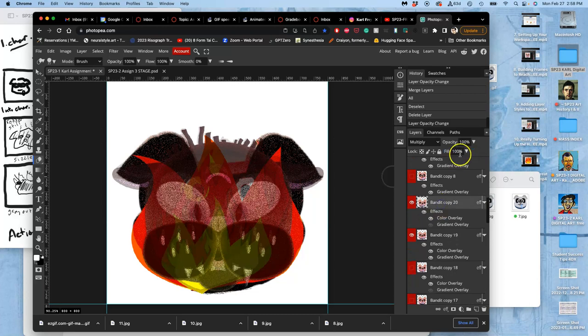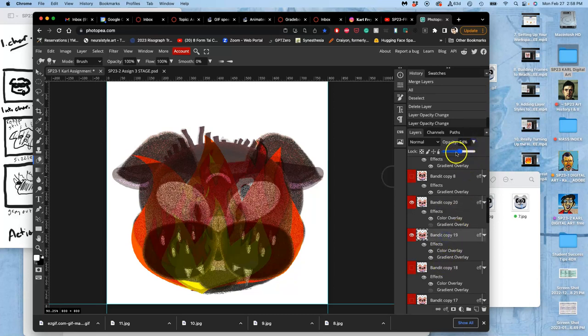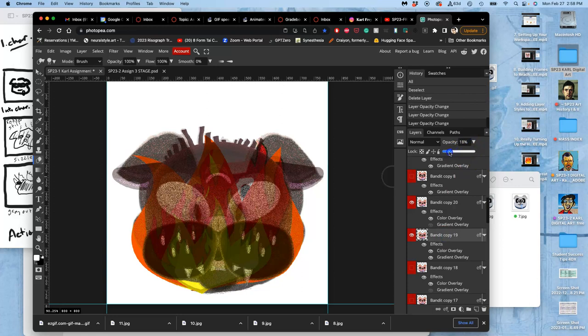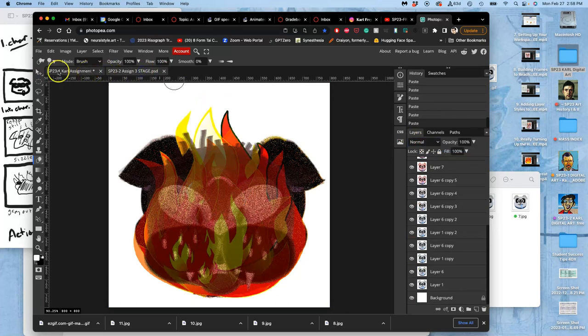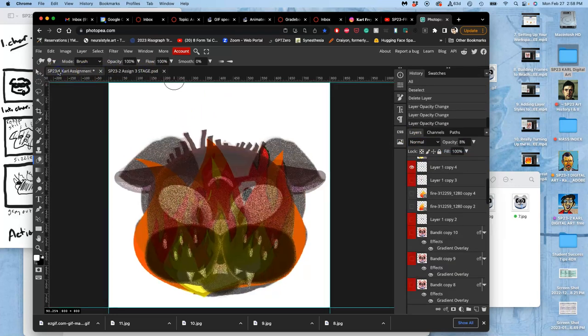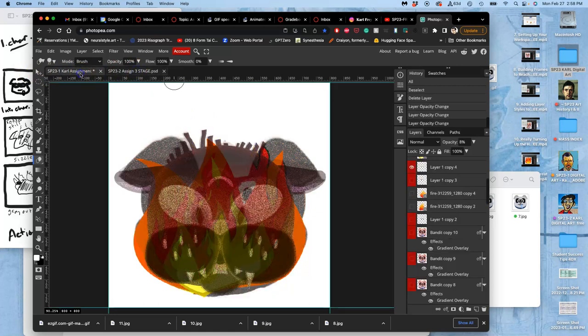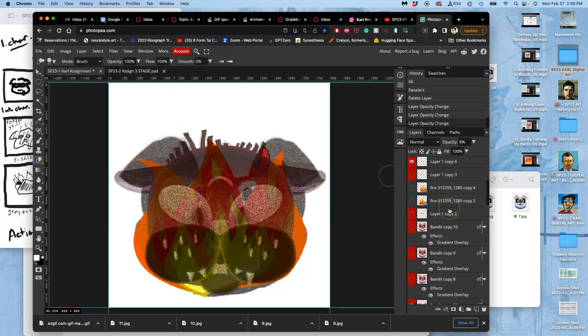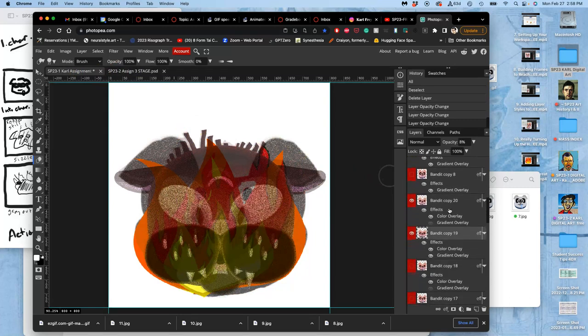Let's take the opacity down on these. Let's see what that looks like. Yeah, kind of works.